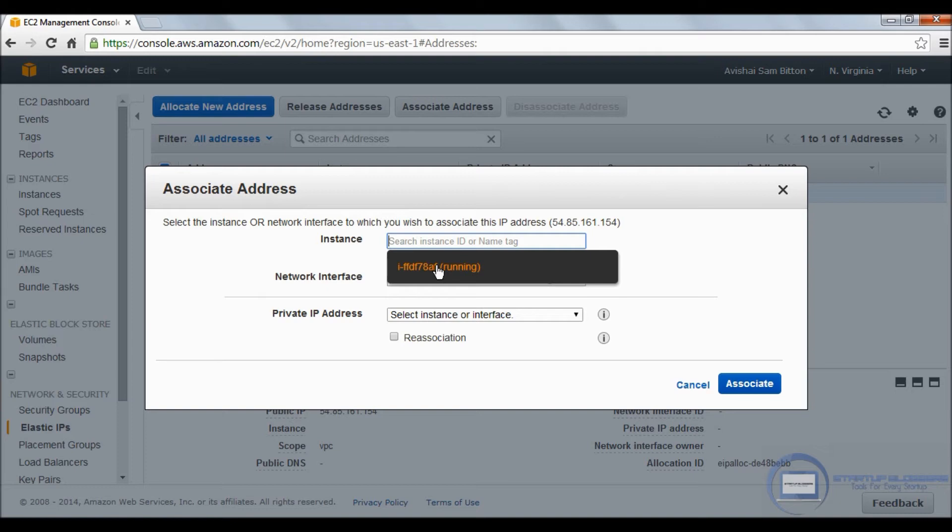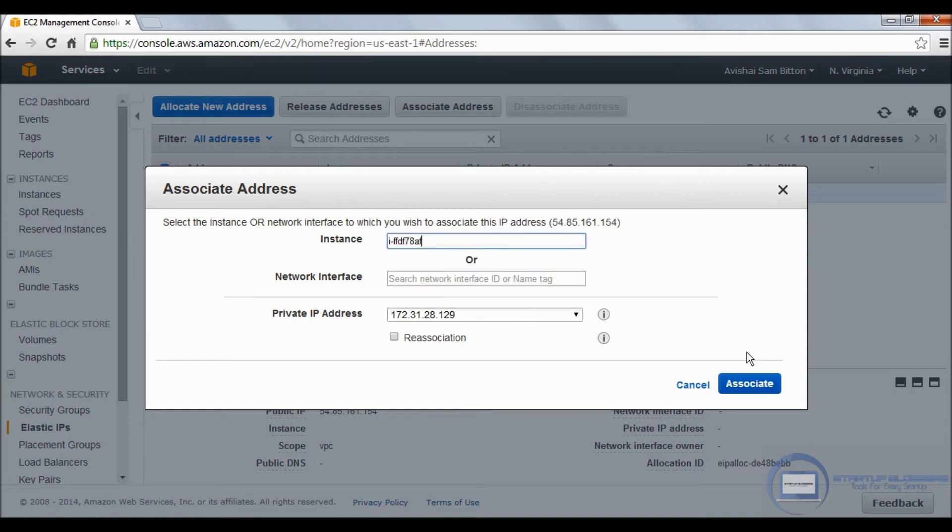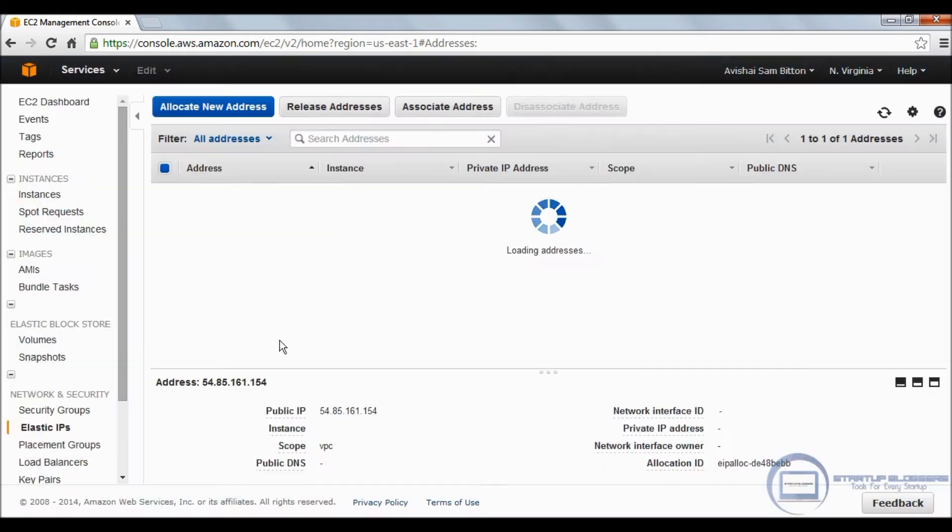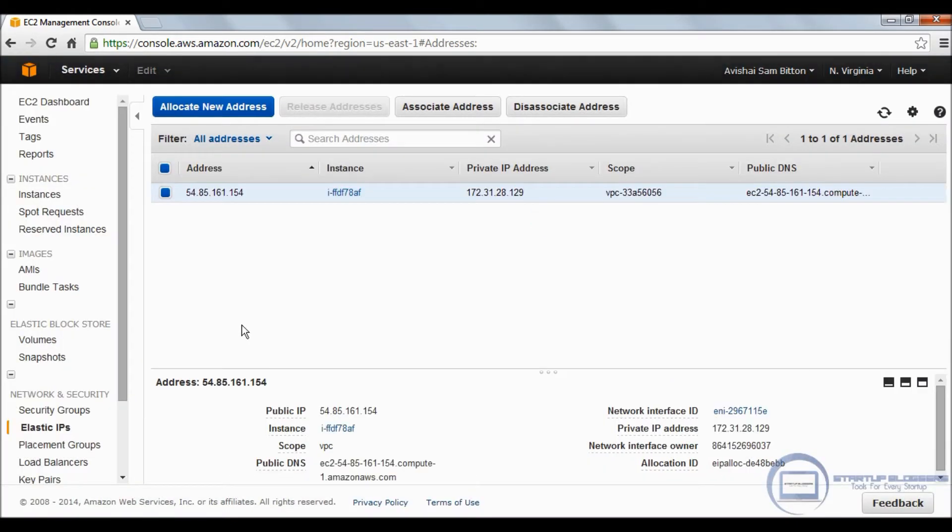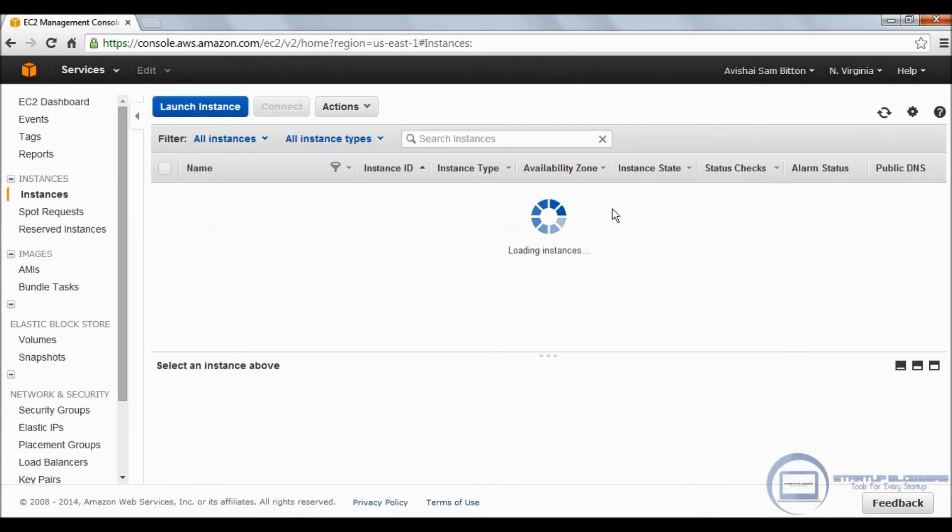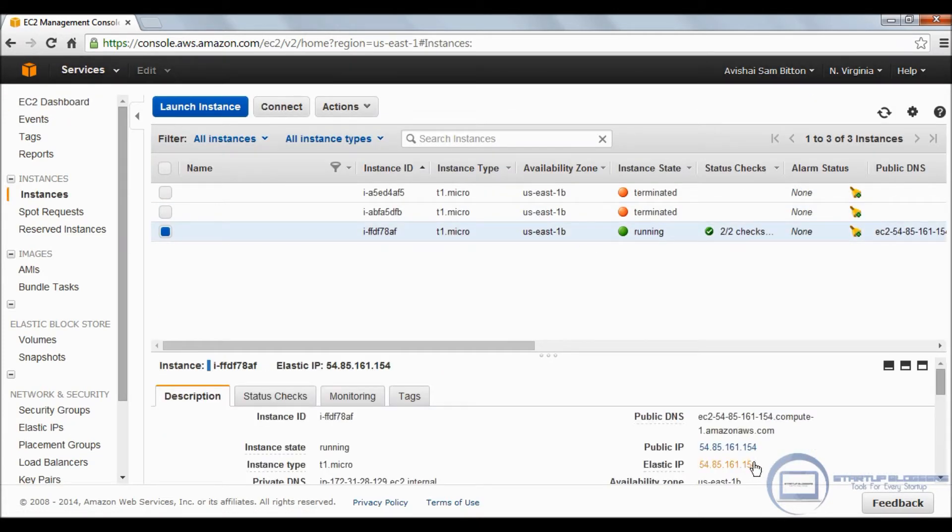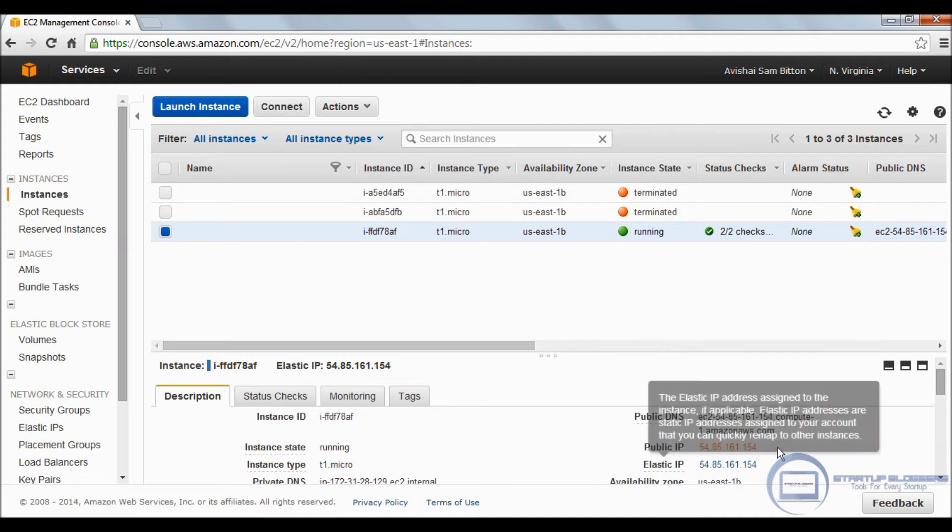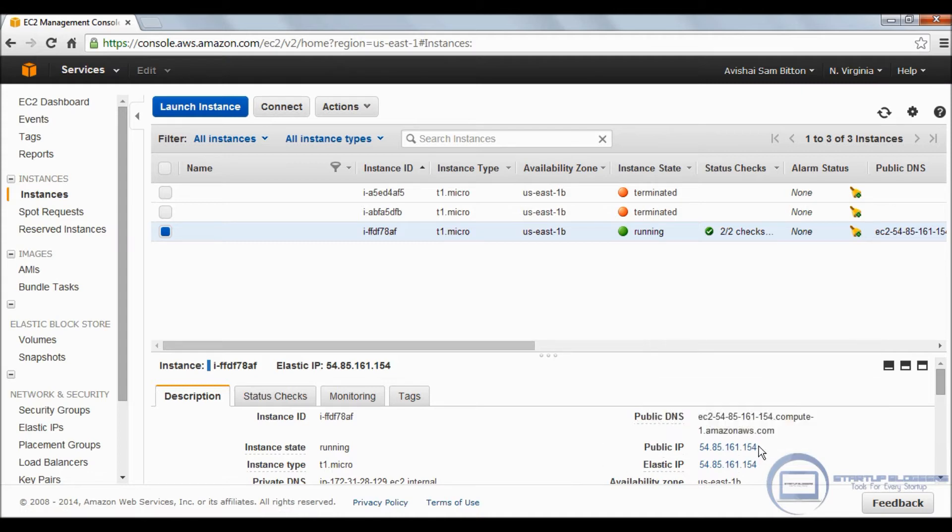Great. We're going to right-click, associate addresses, and we're going to put in the running instance. If you don't have a name, that's how the instance will look like. Click associate.